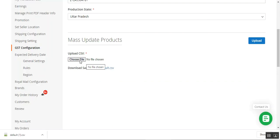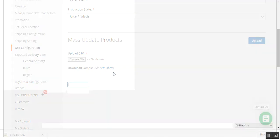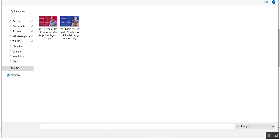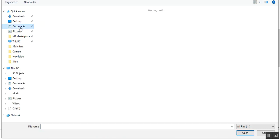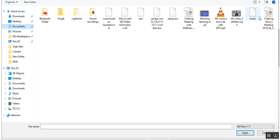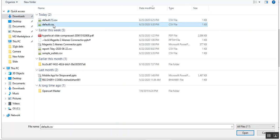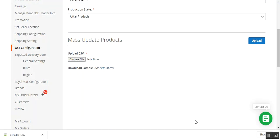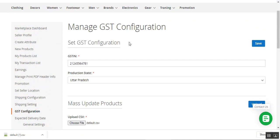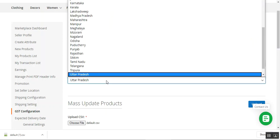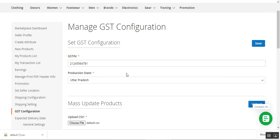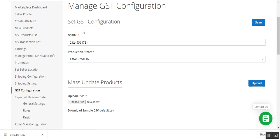For bulk products you can set these fields up and then upload the file by tapping the Choose button, which brings up the file chooser. Navigate to your Downloads folder, select the default CSV file, and tap the Upload button — that will start uploading the GST details for all the products in that CSV file. Under Set GST Configuration, the seller can enter their GST Identification Number, choose their production state accordingly, and then tap the Save button to save the configuration.